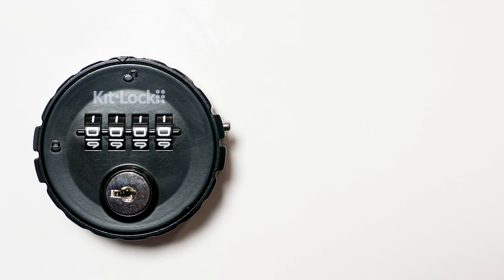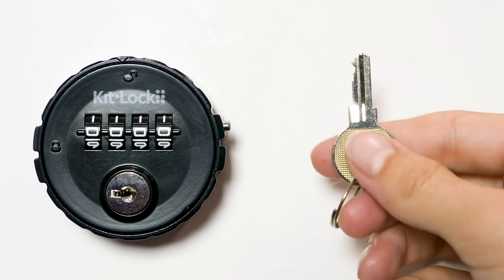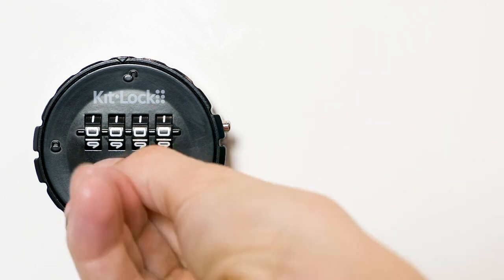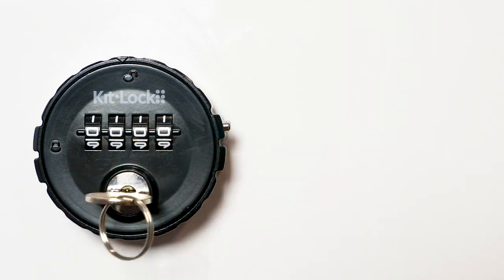For peace of mind, a master key is available separately for retrieving a forgotten code.